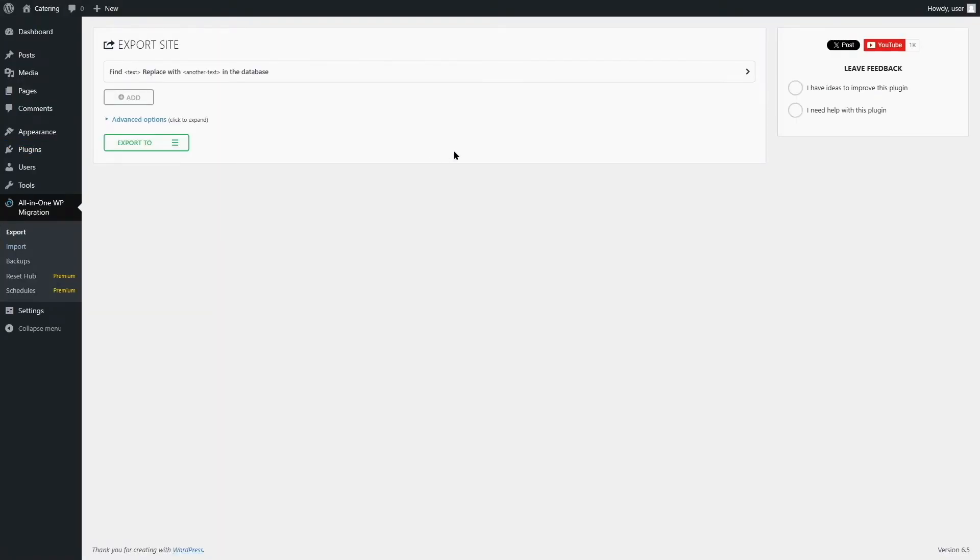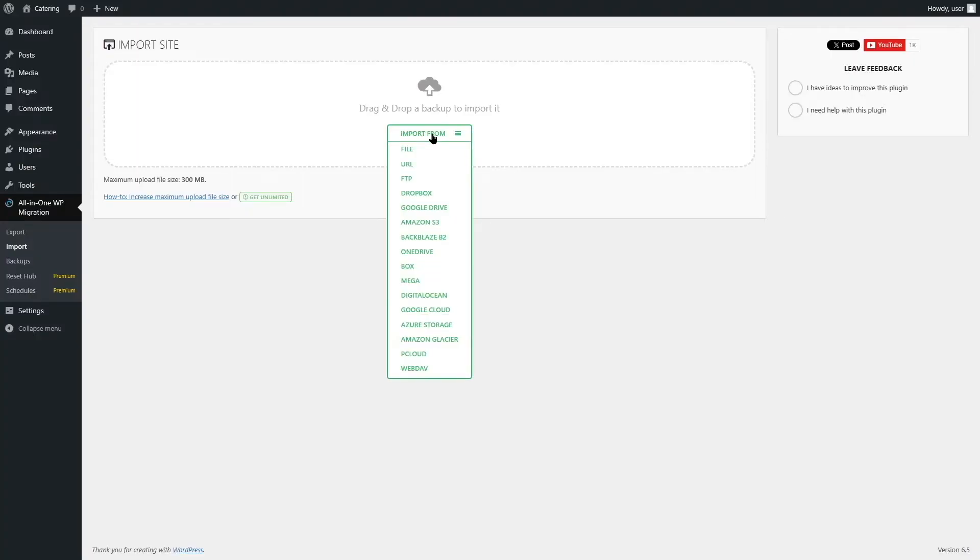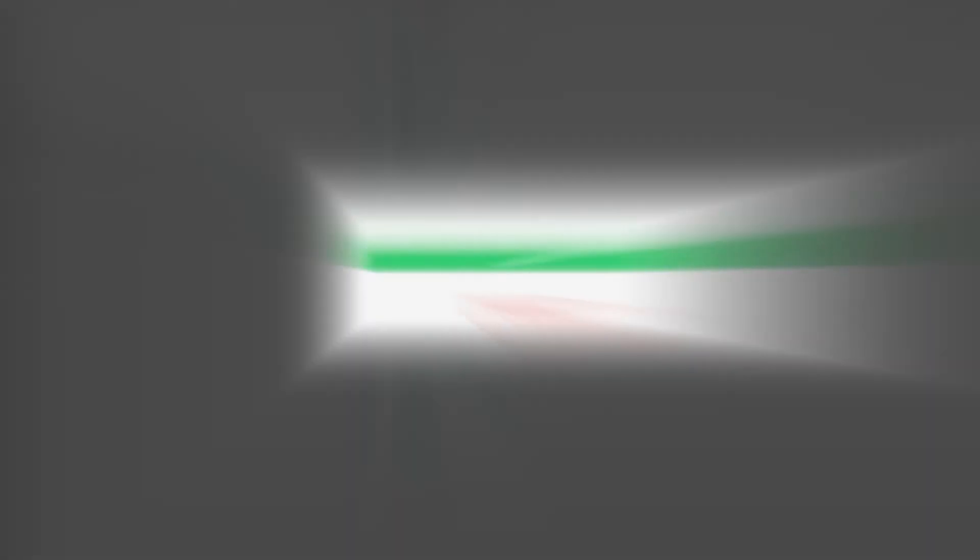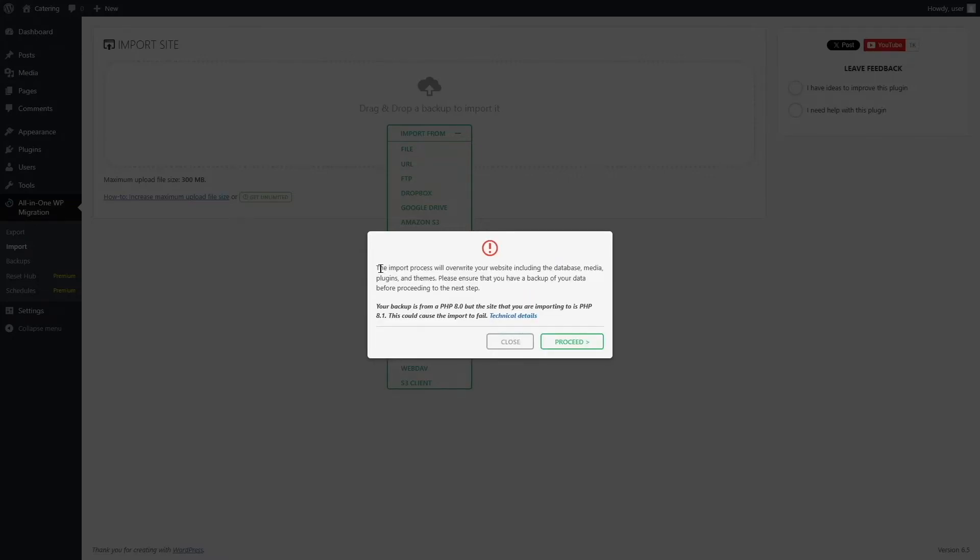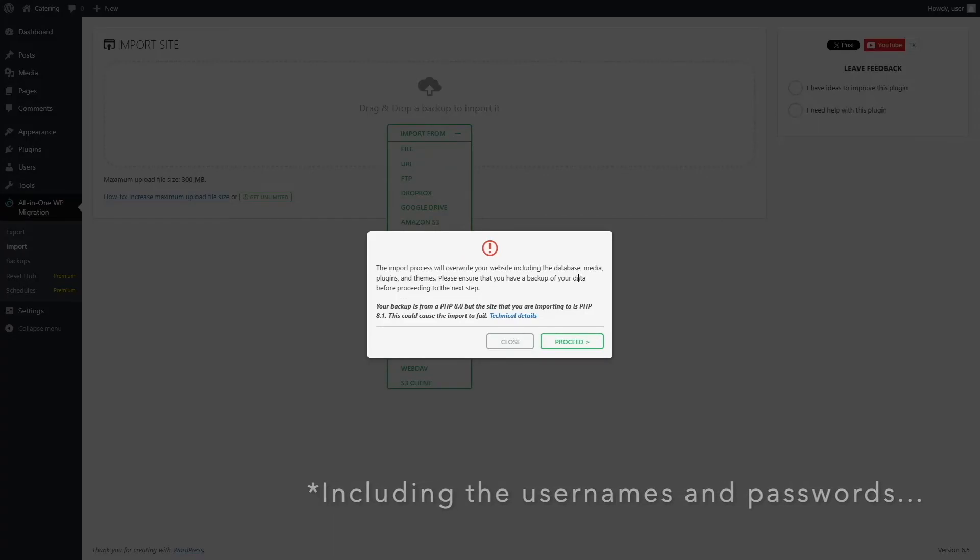If you don't see the option in your dashboard, just simply refresh your site. And here it is. Now we can import our site. Let's select the import option. From here, we're going to click on this button and upload the file that we exported. We are clicking on this file option and choose the dot W press file from our computer. It's going to give me a message. The import process will overwrite your website, including database, media, plugins, and themes. Since we have a fresh new WordPress site running, I have no problem of it being overwritten. I'm going to click on the proceed button.